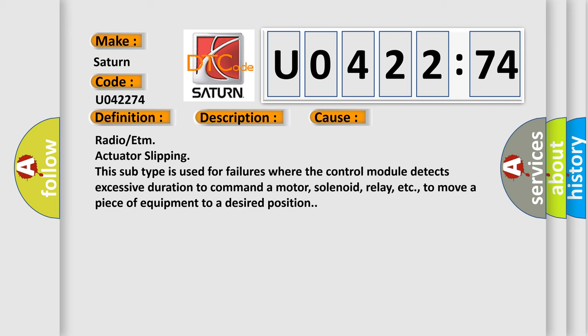Radio or ETM actuator slipping. This subtype is used for failures where the control module detects excessive duration to command a motor, solenoid, relay, etc. to move a piece of equipment to a desired position.